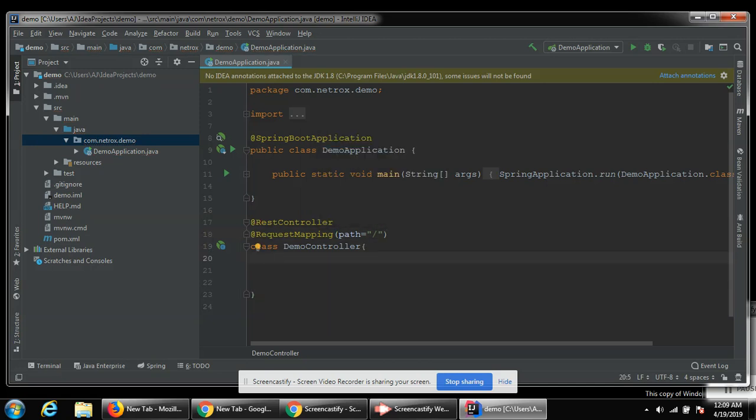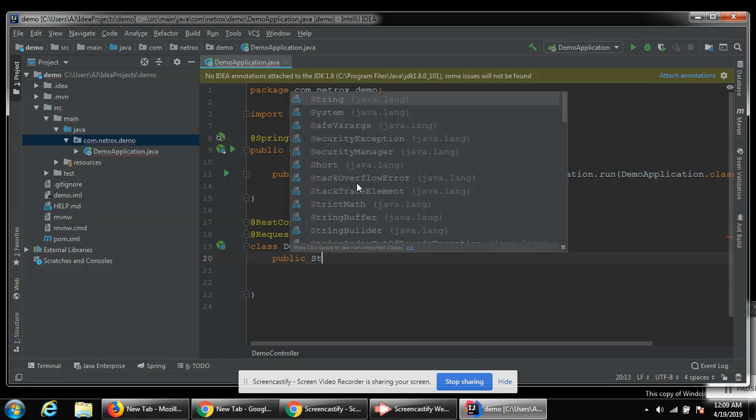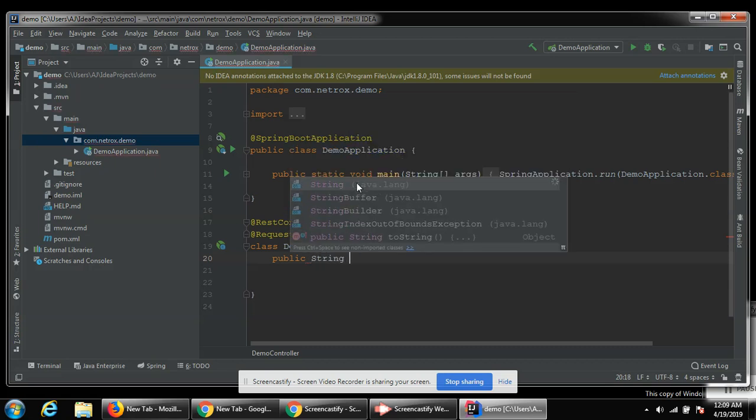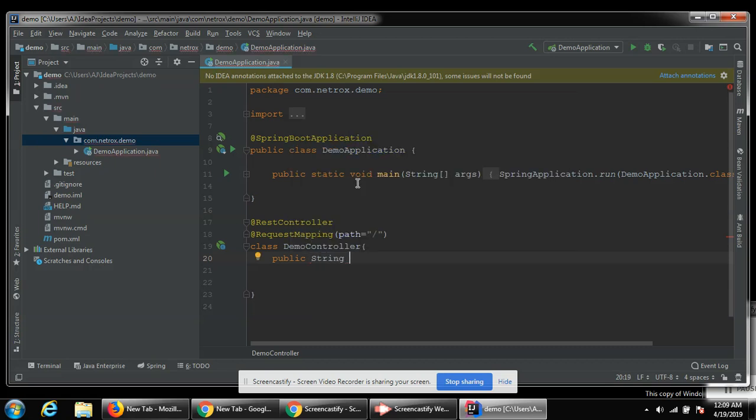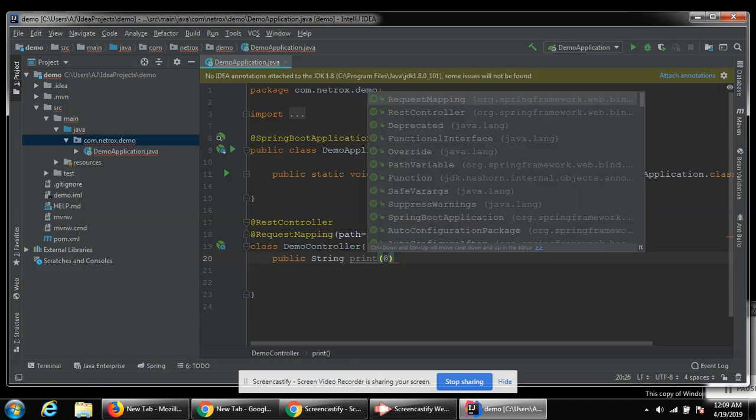Now I'm going to define a method. It will return a string and name it print. Give it a path variable.